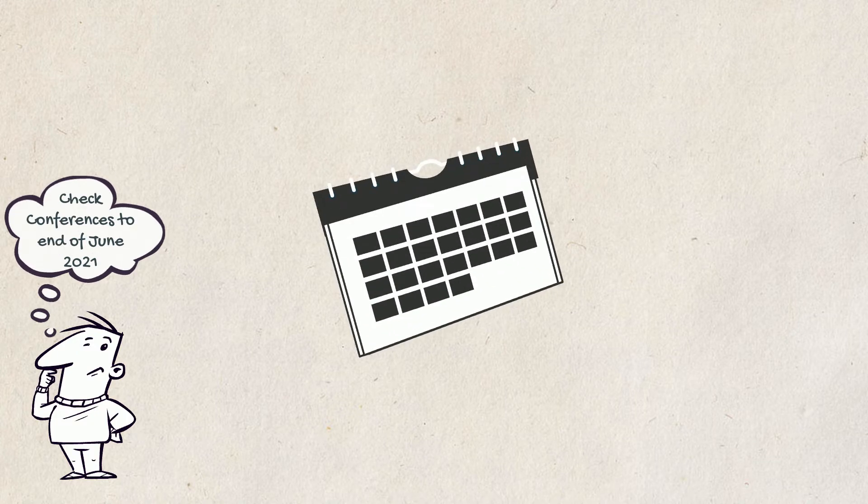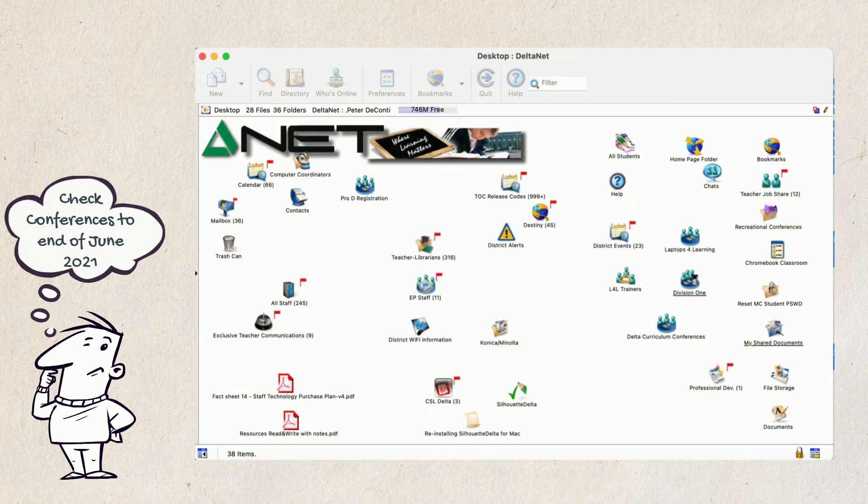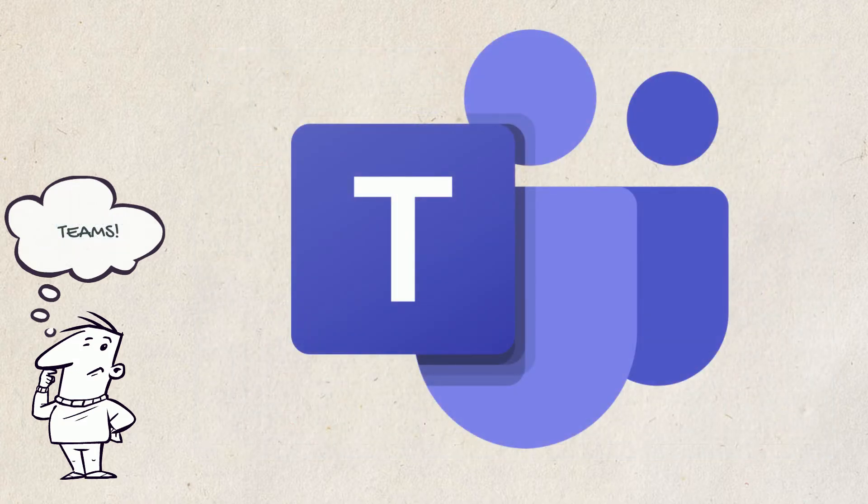As Outlook and Teams will be rolled out to staff gradually between this April and June, staff will need to check their conferences, such as staff conferences or other conferences that you might belong to. Once all staff have been moved over to Outlook and Teams, Teams will become the new means of communicating.